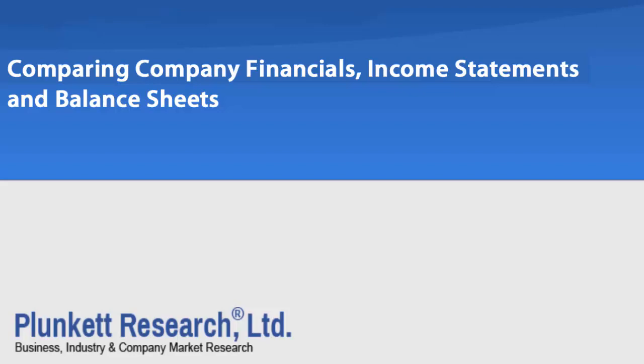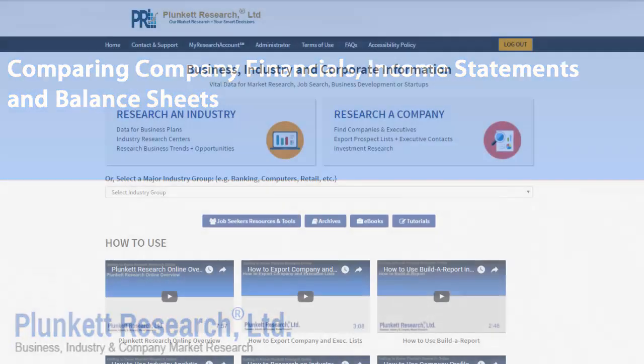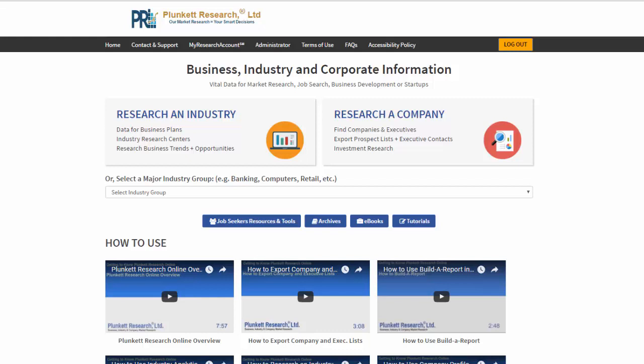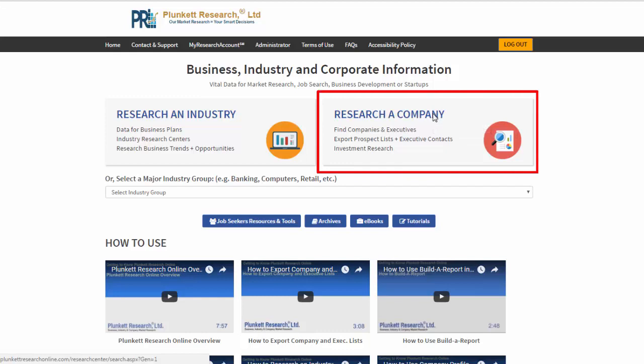Today we're going to talk about how to do deep financial research on a company or on a set of companies within an industry. From the home page of Plunkett Research Online, we're going to select Research a Company.